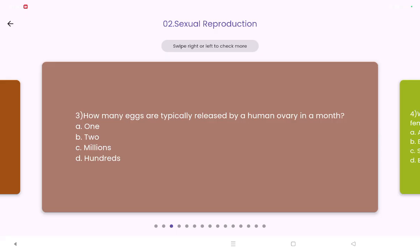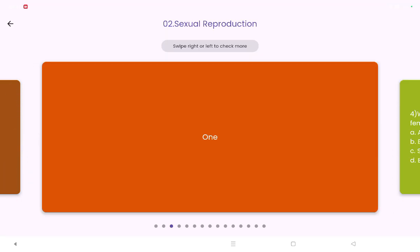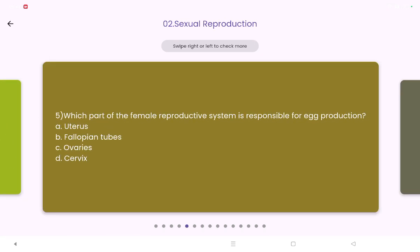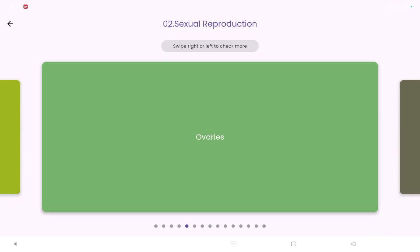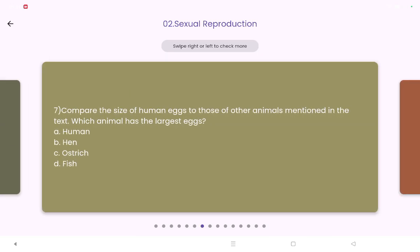How many eggs are typically released by the human ovary in a month? Yes, it is one. Which part of the female reproductive system is responsible for egg production? And comparing the size of human eggs to those of other animals, which animal has the largest eggs — human, hen, ostrich, or fish? Yes, it is the ostrich.